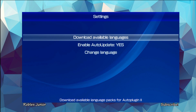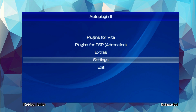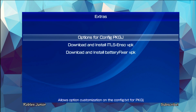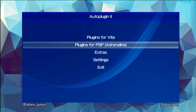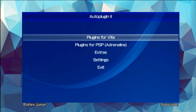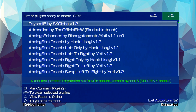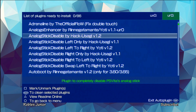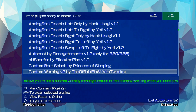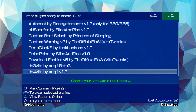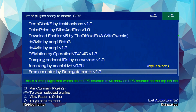In Settings we have: Download Available Languages, Enable Auto Update, and Change Language. In Extras there are options for config and downloading and installing battery fixer. Now let's go to Plugins for Vita and install plugins. I already notice the larger font, which is great, and different colors — white, blue, and green lettering on the bottom.